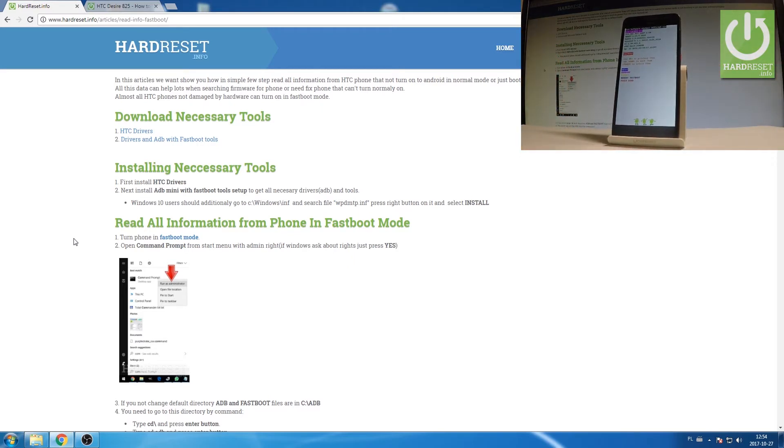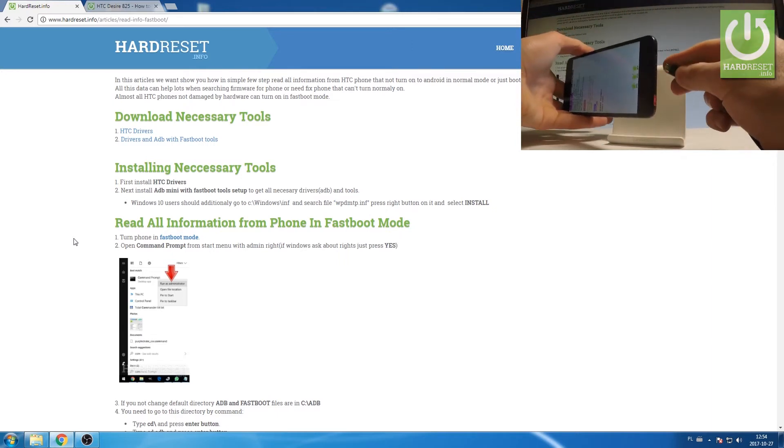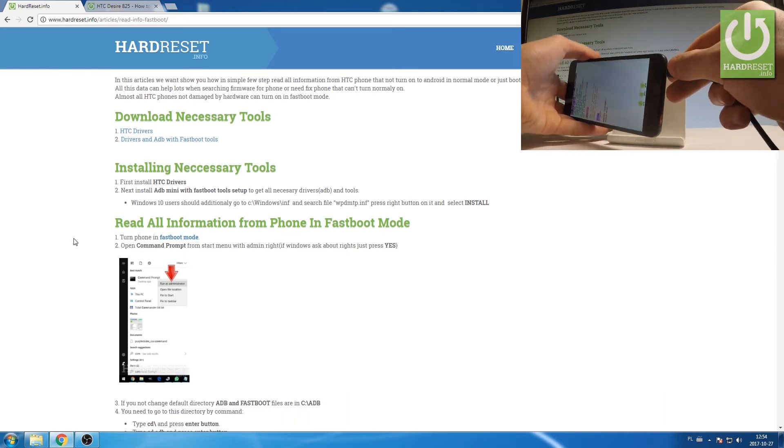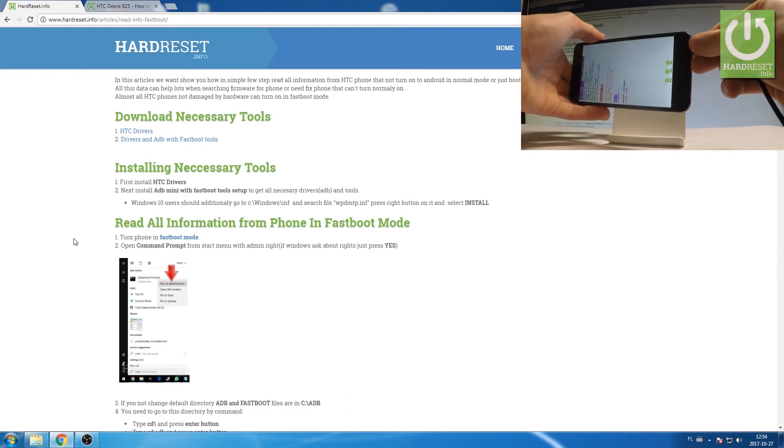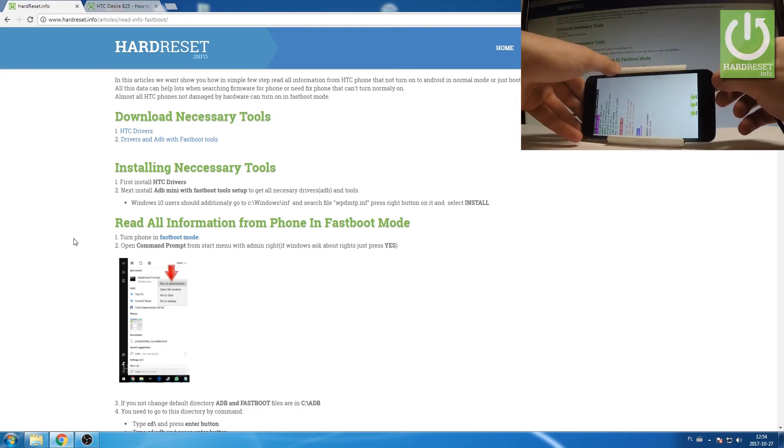So now you can connect your device with your PC. Let's use micro USB cable. Here I have such a cable. Let me connect my device. Excellent.